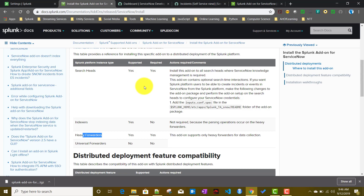This add-on has a lot of features beyond the normal integration with Splunk, where you get incidents, problems, and other data into Splunk. Apart from that, you can do direct integration — for example, you can create incidents from Splunk itself. In this video we'll concentrate on the normal integration: pulling ServiceNow tickets, mainly incidents, into our Splunk instance.